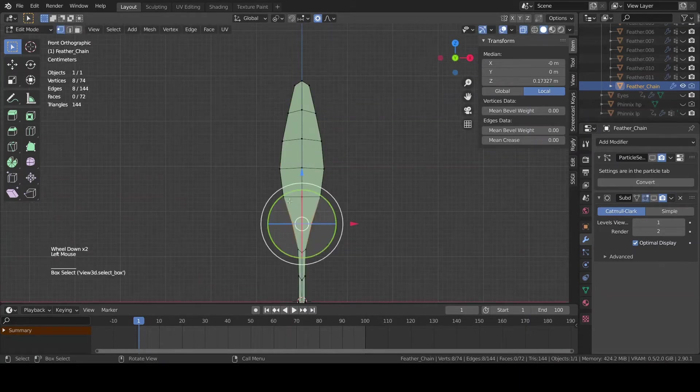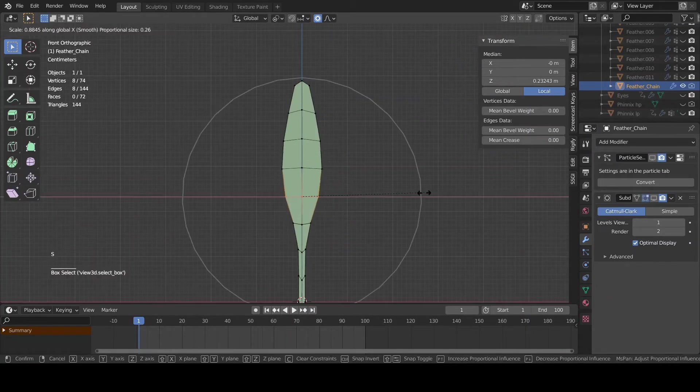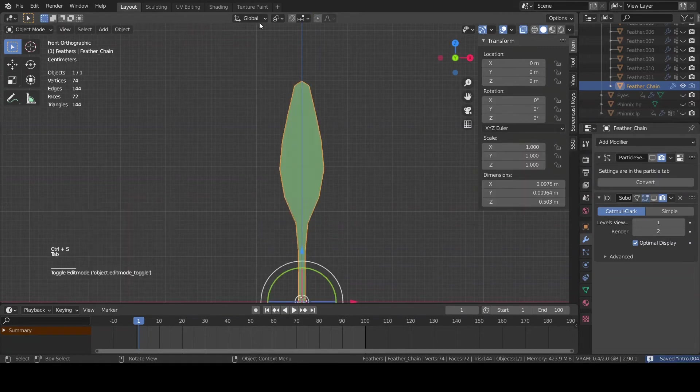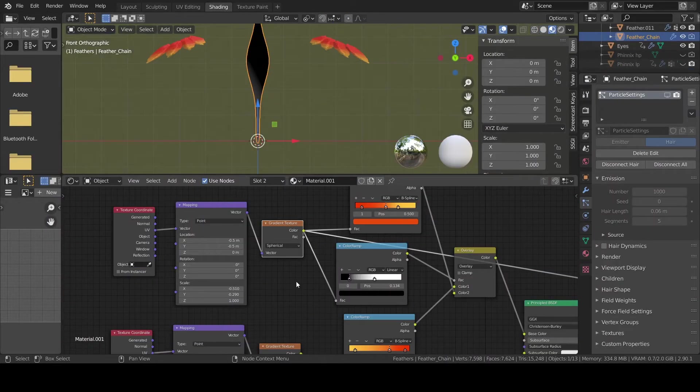The modeling phase is pretty much the same, but I'm gonna create this bigger part at the end of the feather.